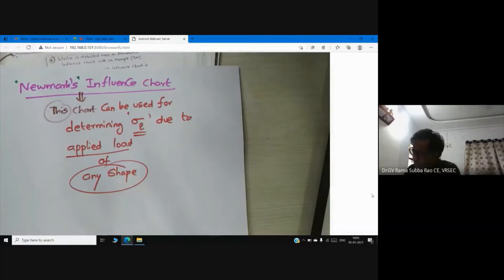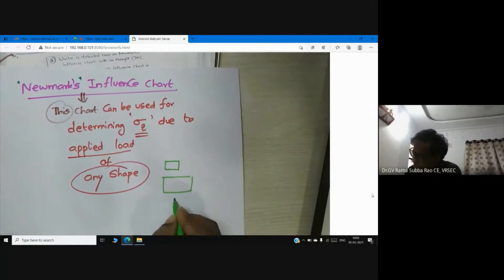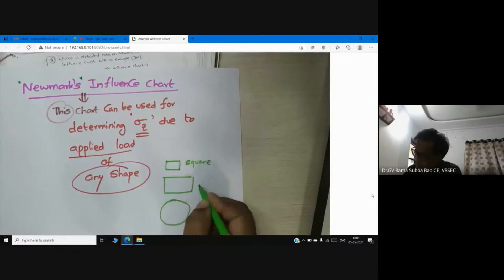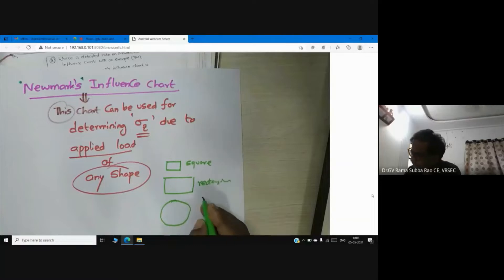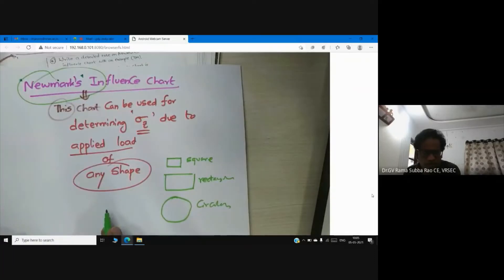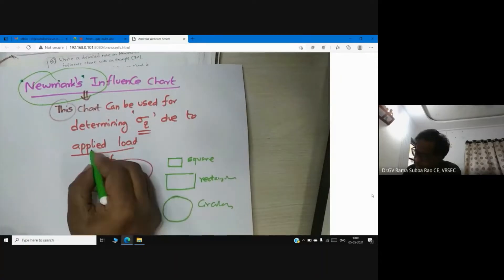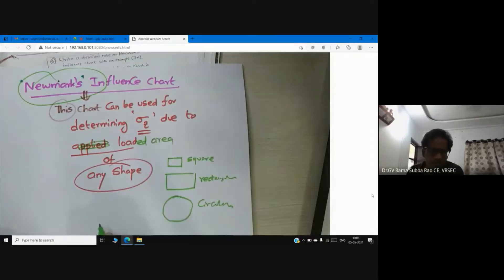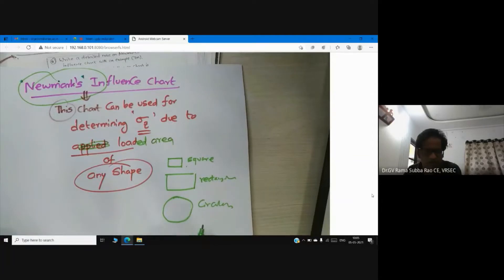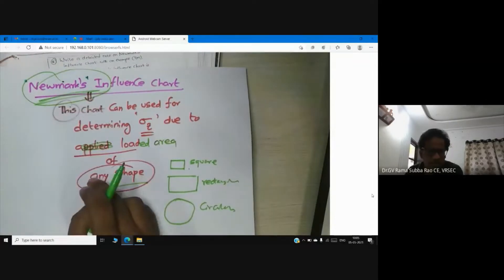Any shape means your loaded area — we have seen square footings, rectangular footings, and circular footings. But this particular Newmark's chart can be used for a loaded area of any shape. That is the main importance of Newmark's chart.